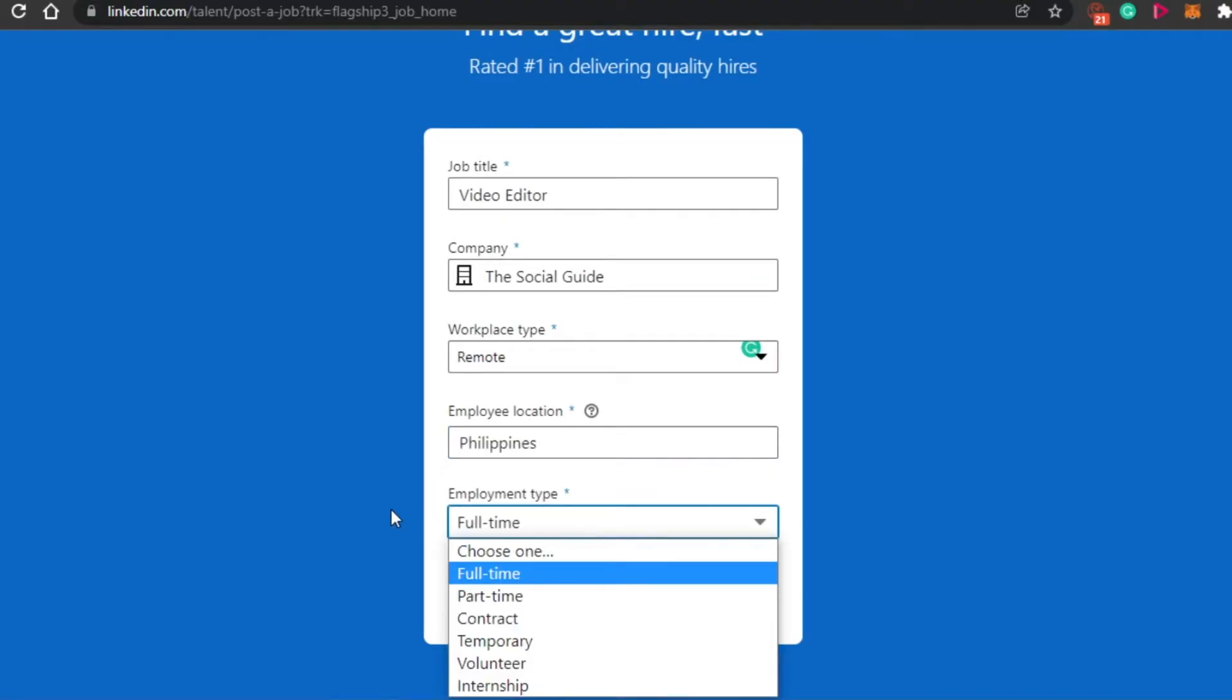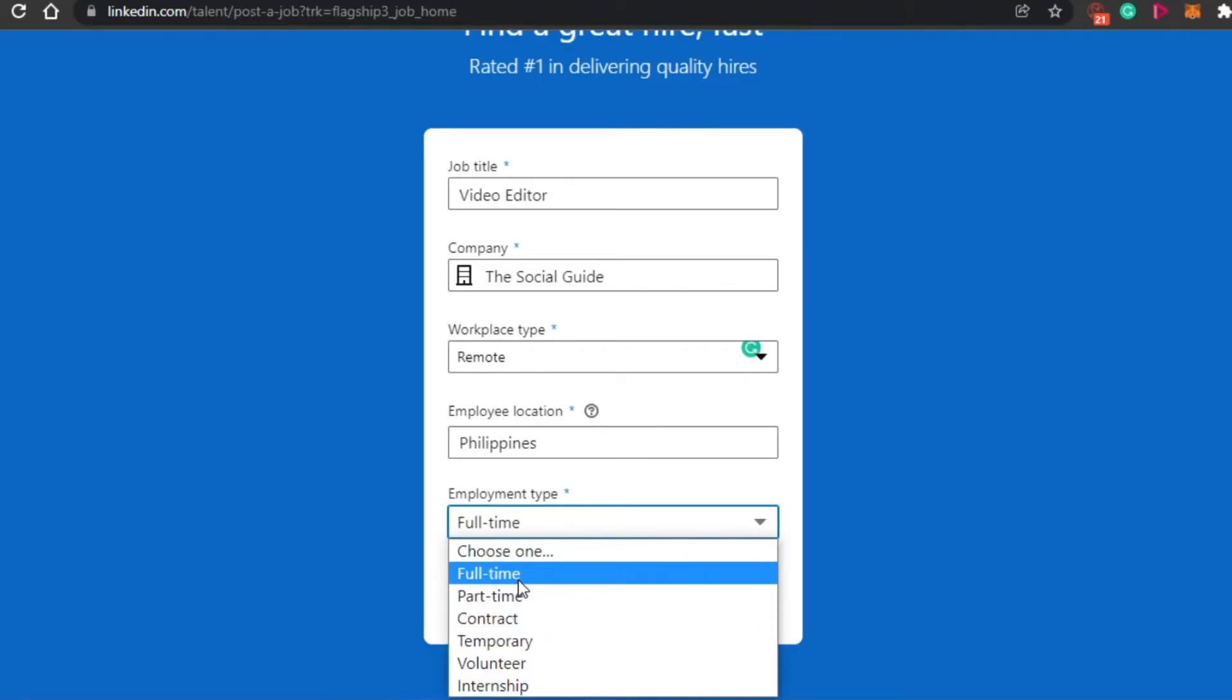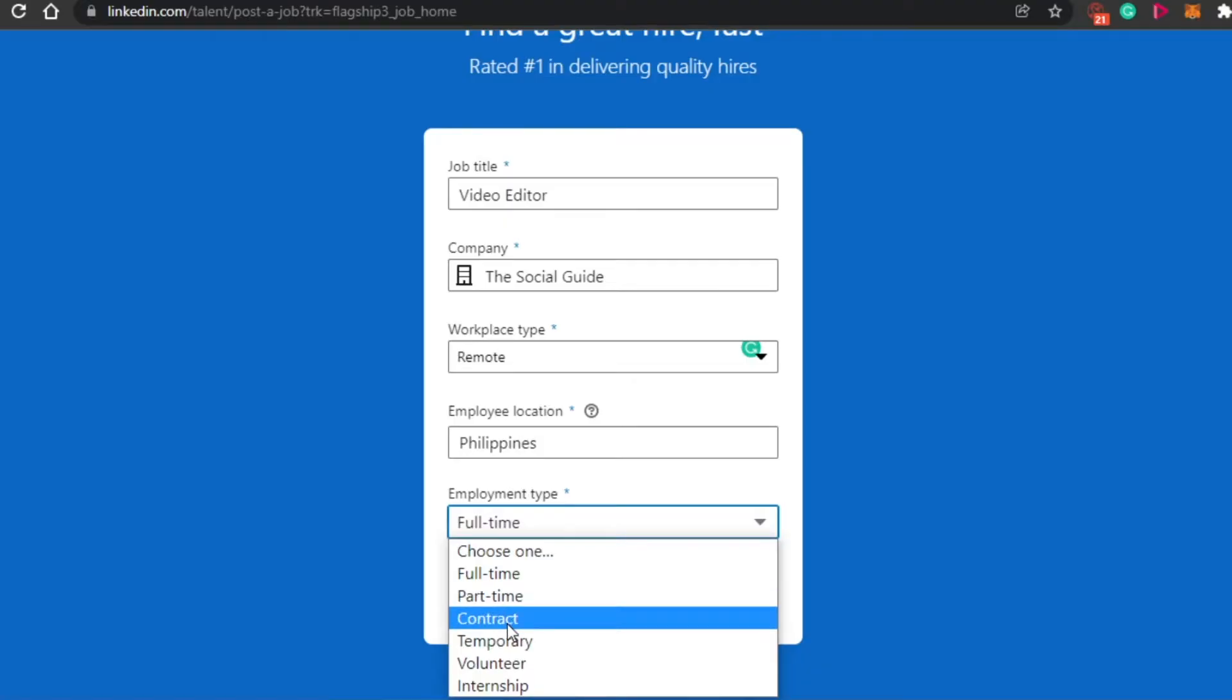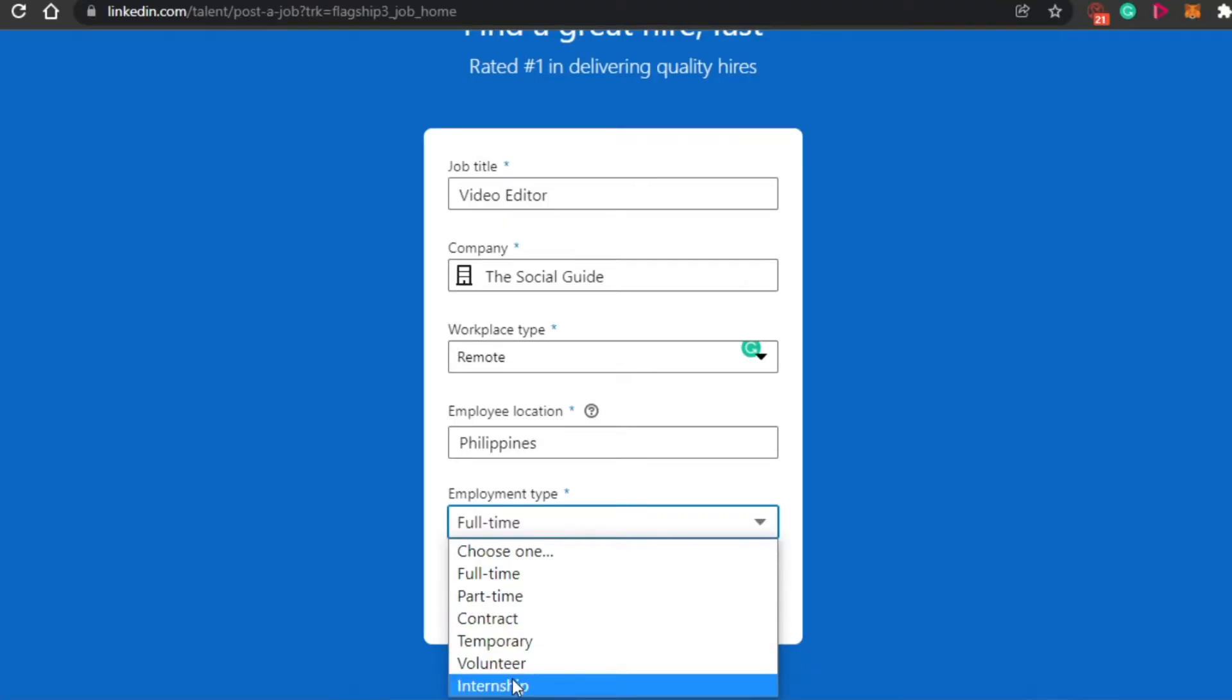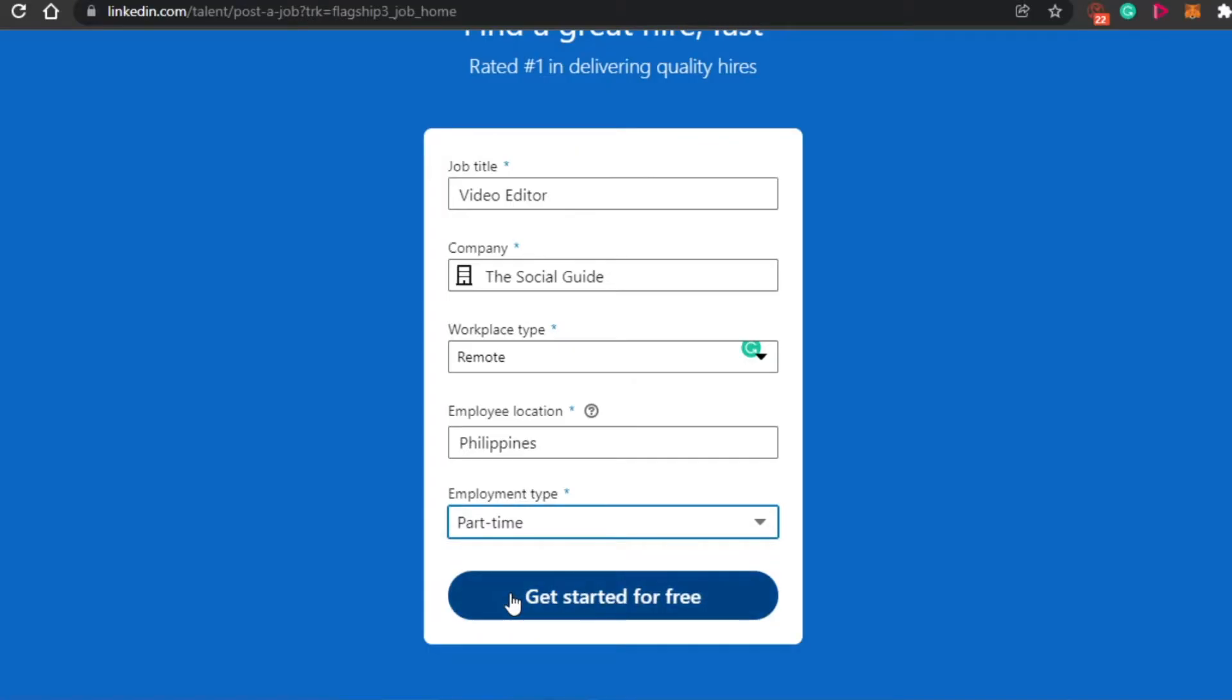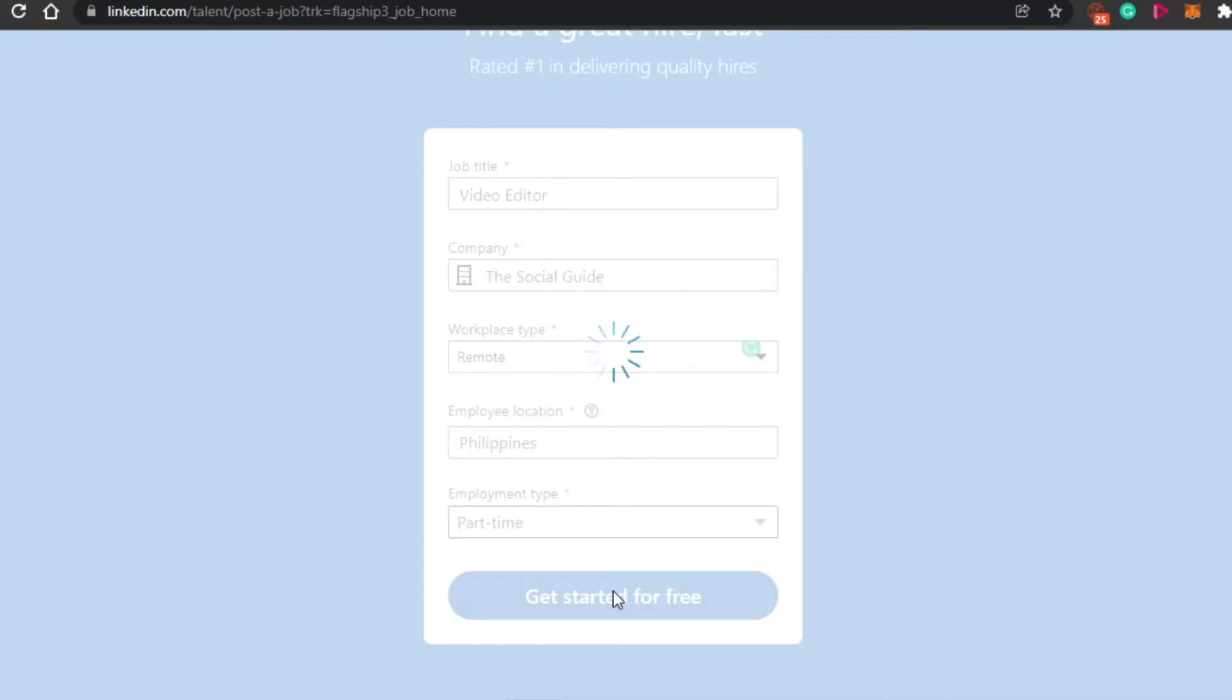Then what you have to do is simply add employment type, which kind of employment this is. This is a full-time job, part-time job, contract, temporary, volunteer or internship. Well, I am looking for a part-time video editor. So I will fill in all of the information and after that, simply click on get started for free.